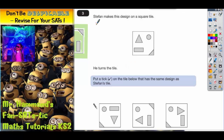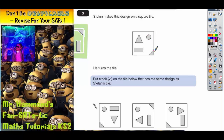Question 3. Stefan makes this design on a square tile. There's a square tile. He's got what looks like an equilateral triangle in the top left. He's got a circle in the top right. He's got a little triangle in the bottom right corner. And he's got a rectangle in the bottom left corner.